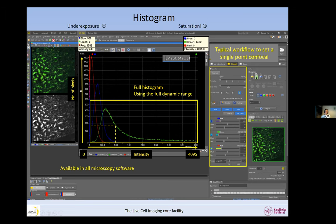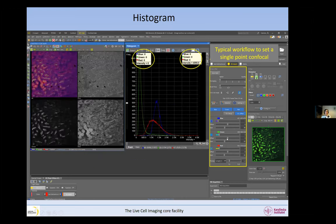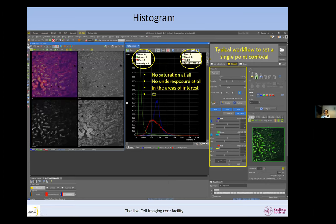We will talk later about how to avoid saturation and underexposure in the typical workflow for setting a single-point confocal. When an image is acquired properly and correctly exposed, we have zero pixels underexposed and zero pixels saturated. That is when we are happy — no saturation at all.